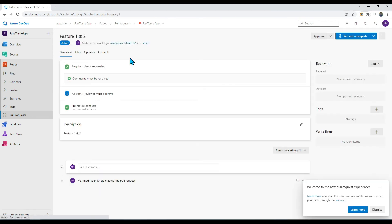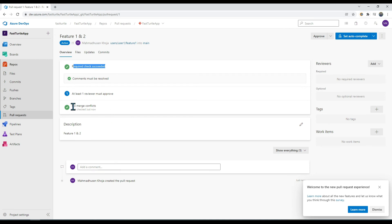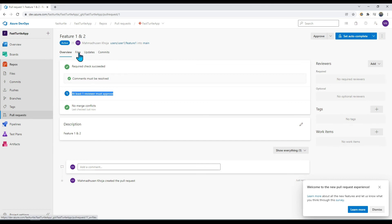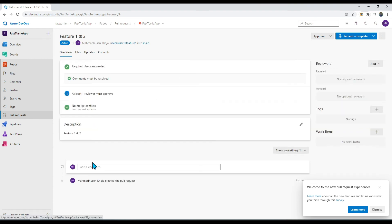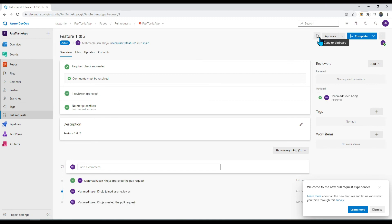The PR is now created — it shows I'm merging from my feature branch to the main branch. The required checks show: 'Comment must be resolved' — no comments, so that's fine; and no merge conflicts. However, one check is failing: 'At least one reviewer must approve'. As a reviewer, I would receive an email to review the PR. I check the changes, they look okay, and I approve. In real life, someone else approves your changes.